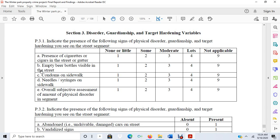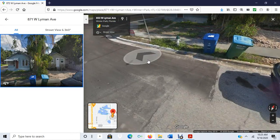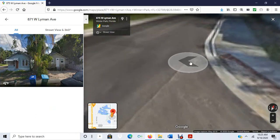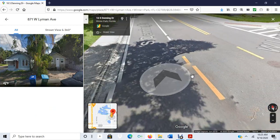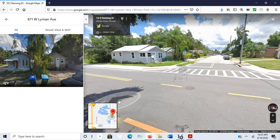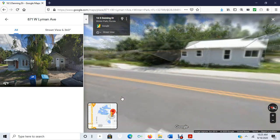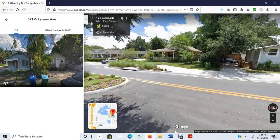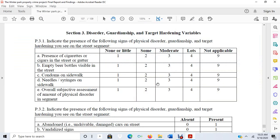I also noted condoms on the sidewalk, needles or syringes on the sidewalk, and provided an overall subjective assessment of the amount of physical disorder. As we see increases in these theoretical constructs, we should see more crime. I actually don't remember encountering this too much when doing the street assessments in Winter Park—most locations I visited were actually pretty clean. But this is just an example of measurement from theory.